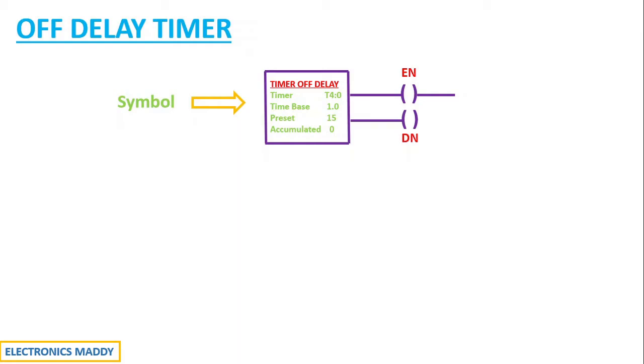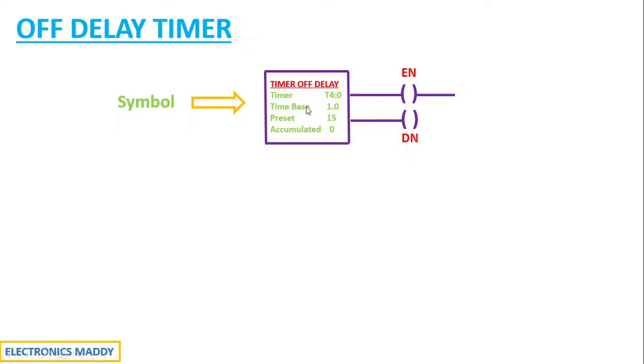Having seen the symbol, if you carefully observe, there are several different parameters that we need to configure while using these delay timers. These parameters are quite similar to on delay timers, and that is why I'm not going to repeat this again. In case you want to know more about these parameters, please watch our previous video on on delay timer, where I've explained in detail how to understand and analyze each of these parameters separately.